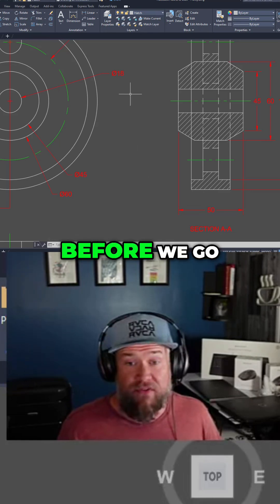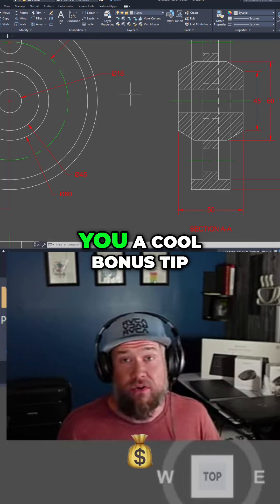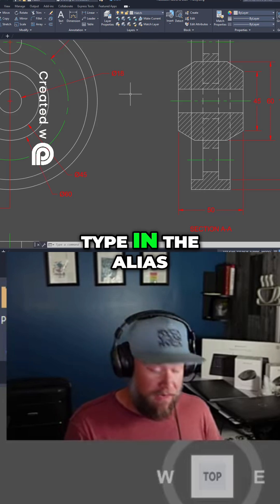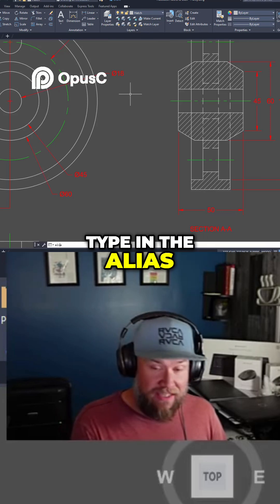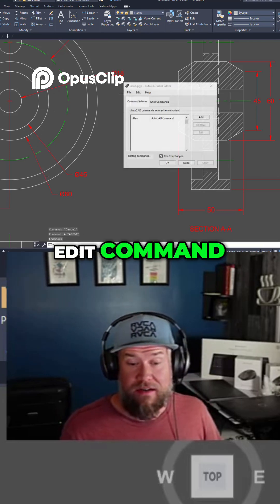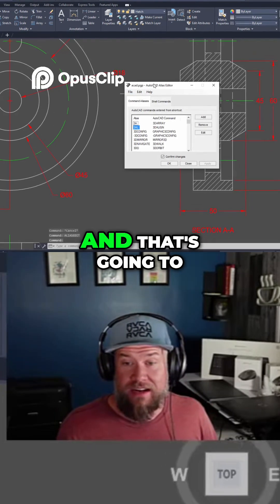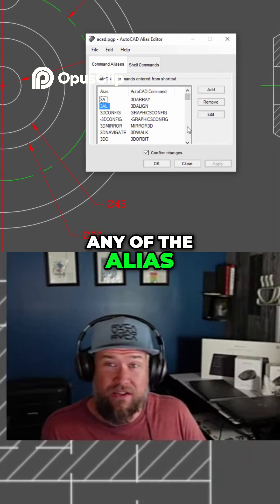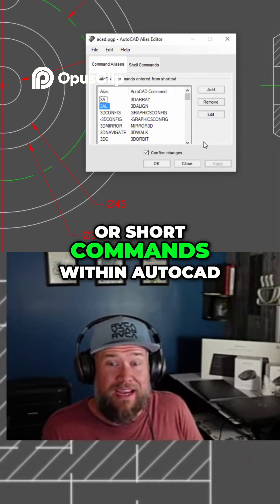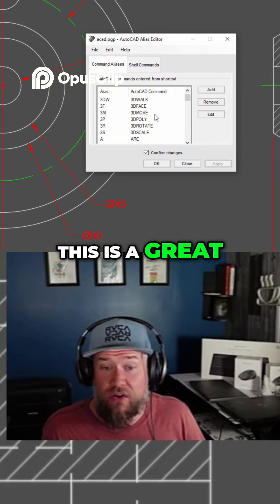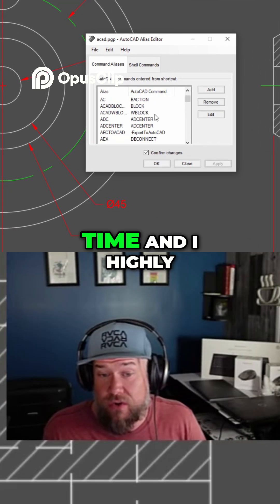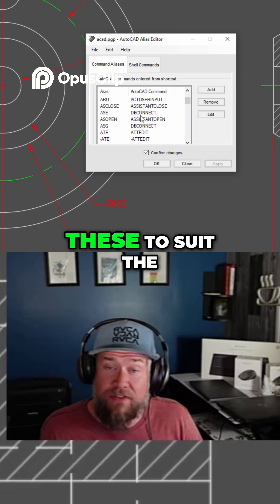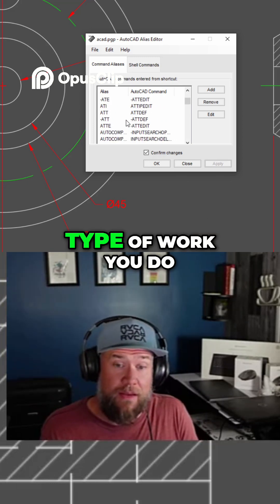Before we go, I wanted to give you a cool bonus tip: type in the alias edit command, and that's going to allow you to edit any of the alias or short commands within AutoCAD. This is a great way to save you time, and I highly recommend customizing some of these to suit the type of work you do.